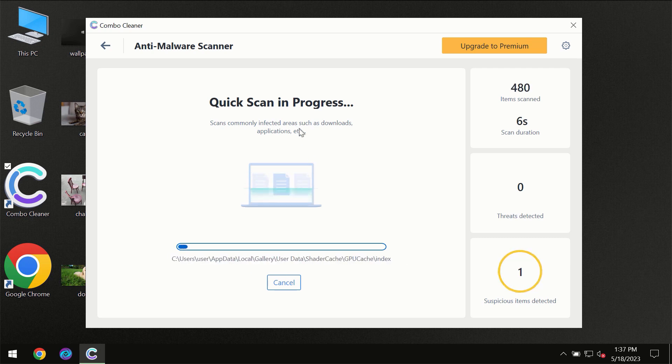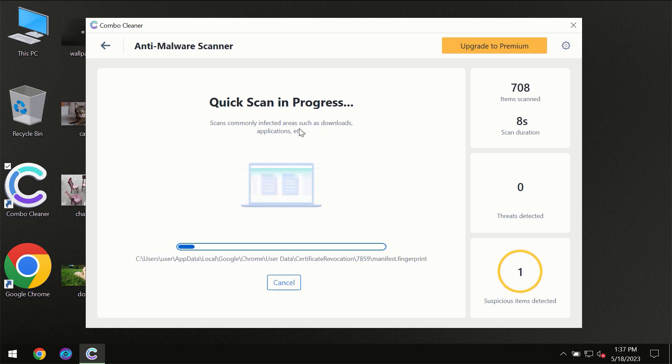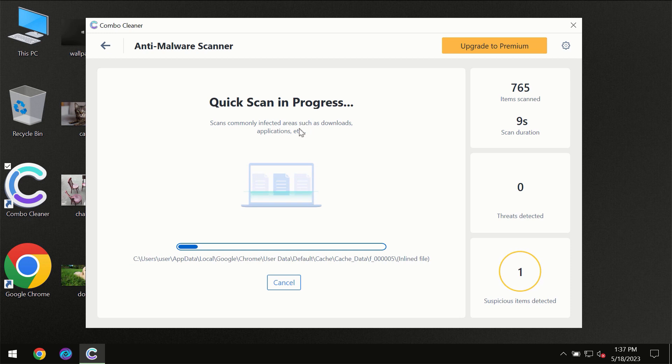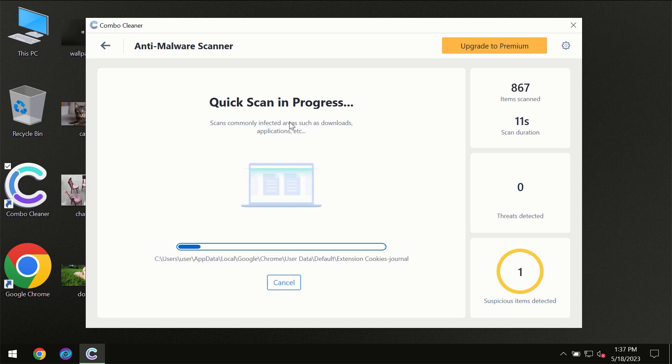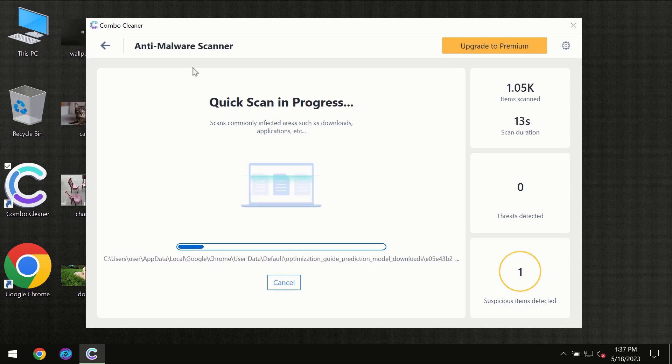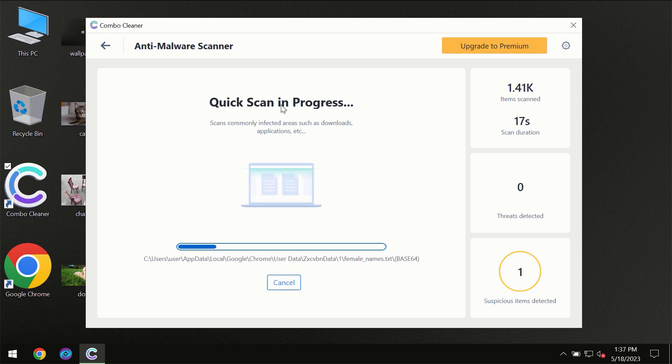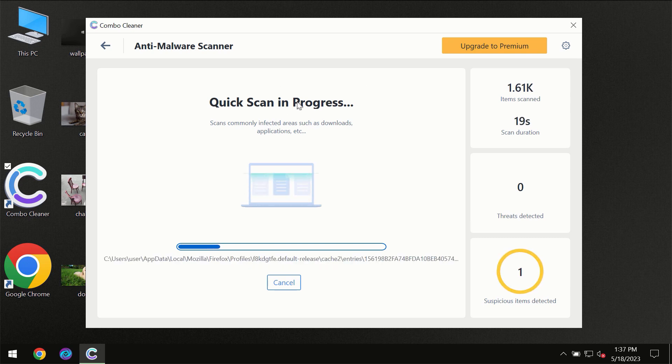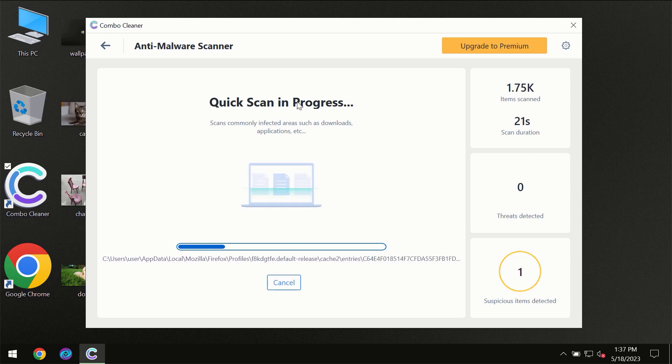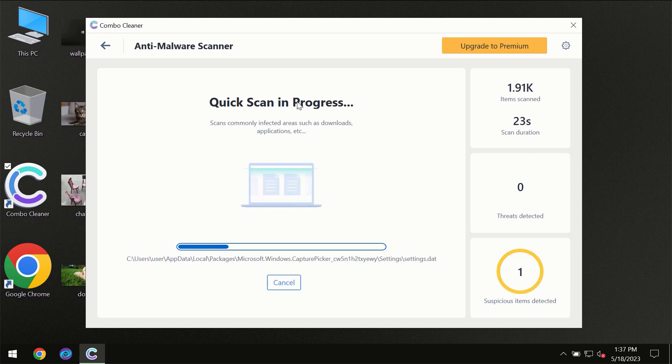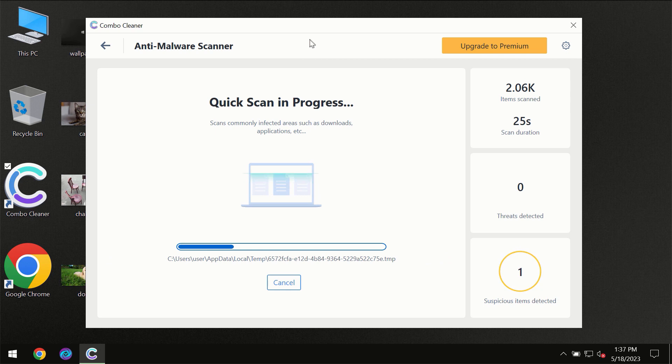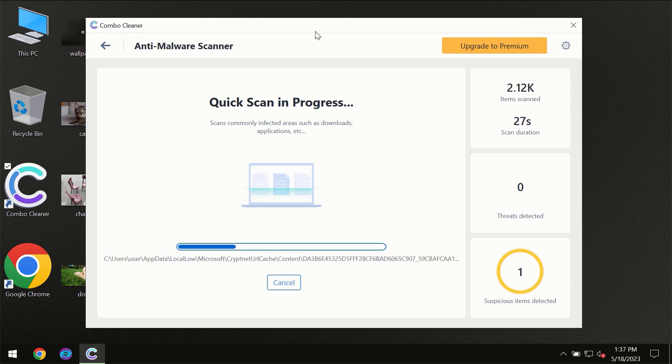But most likely the program should first of all update its anti-malware database, which is definitely essential for proper detection and removal of any malware. So don't skip that important step if Combo Cleaner suggests you to update its antivirus database.